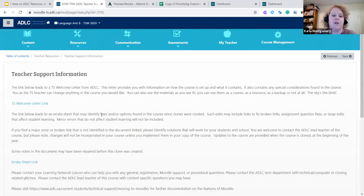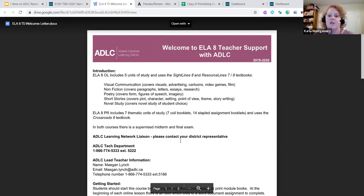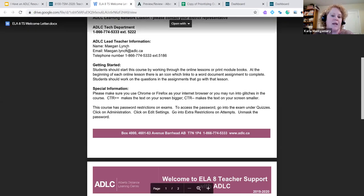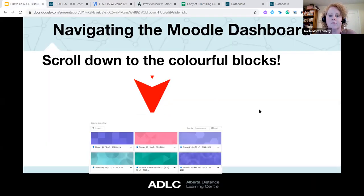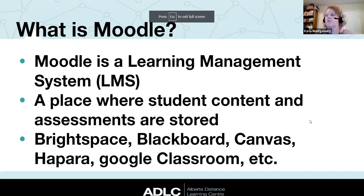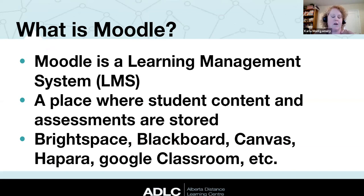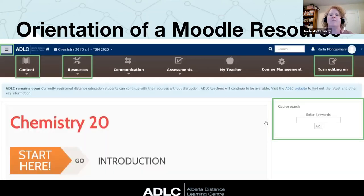Teacher Support Information also includes a welcome letter and the teacher's contact information. For example, if you have a question about English Language Arts 8, you can contact Megan, who can answer and direct you. Moodle is simply a learning management system — a place where students get content and assessments — parallel to Brightspace, Blackboard, Canvas, Hapara, or Google Classroom. When Carla says 'Moodle,' she just means the course.